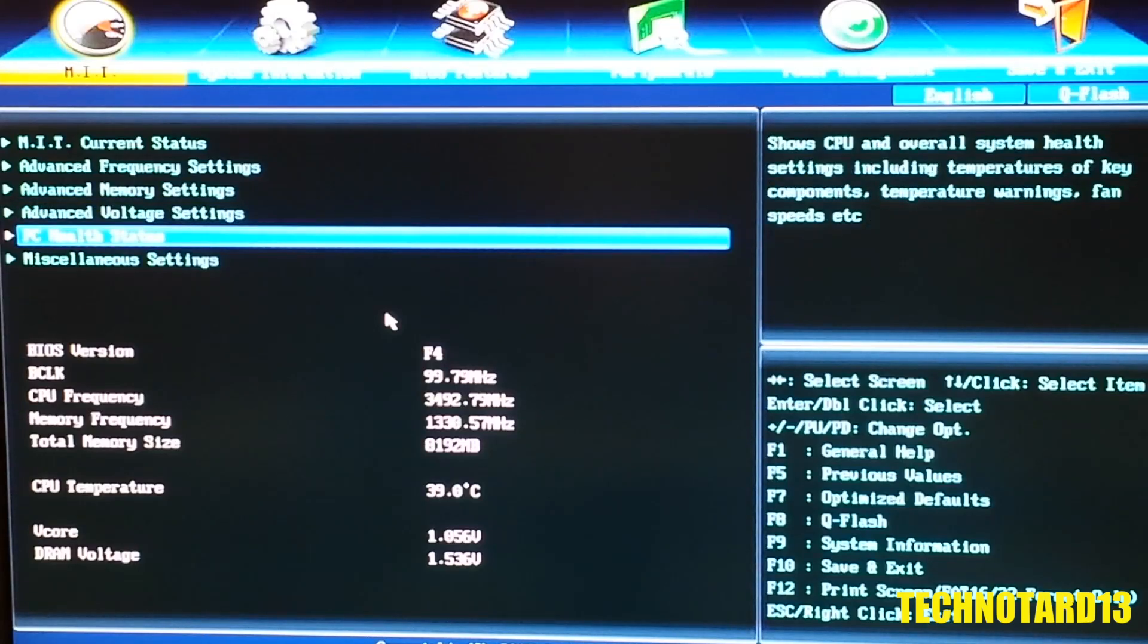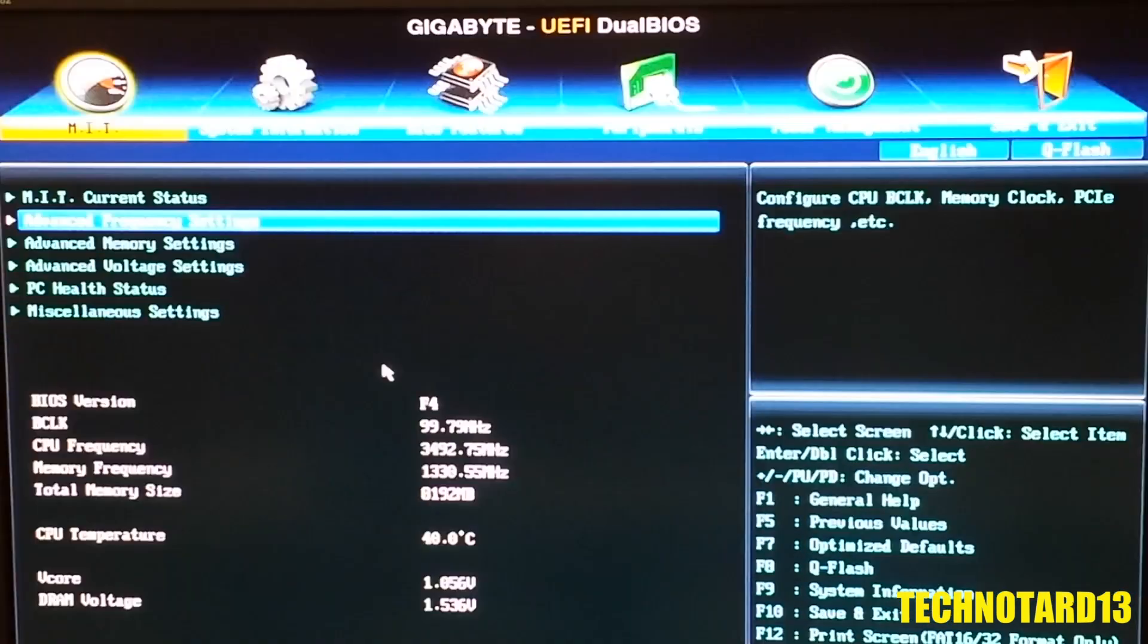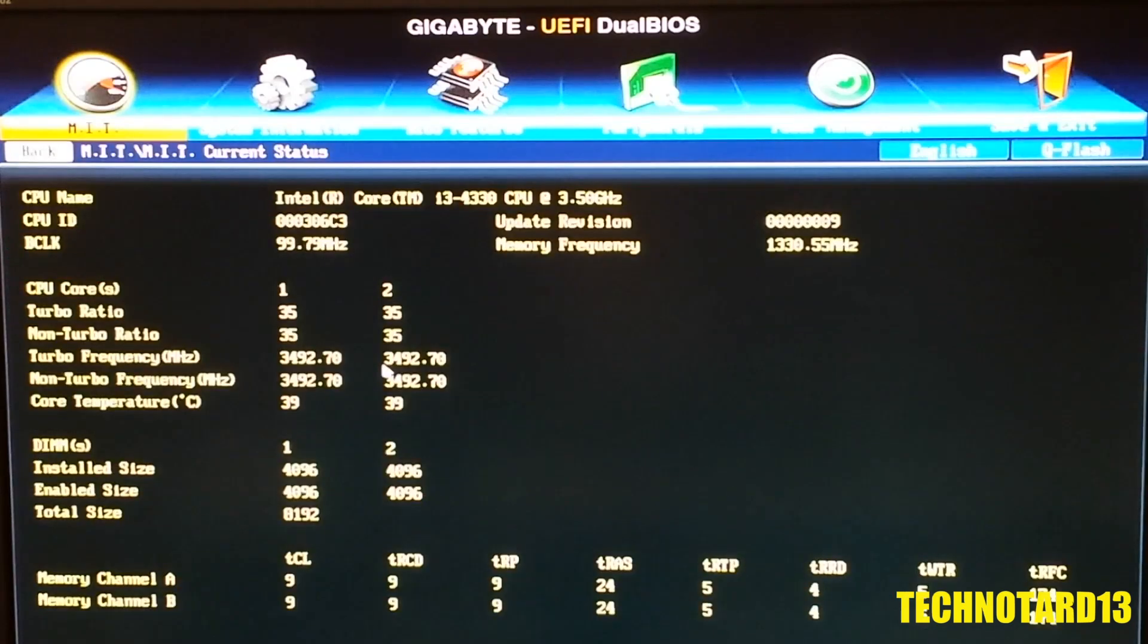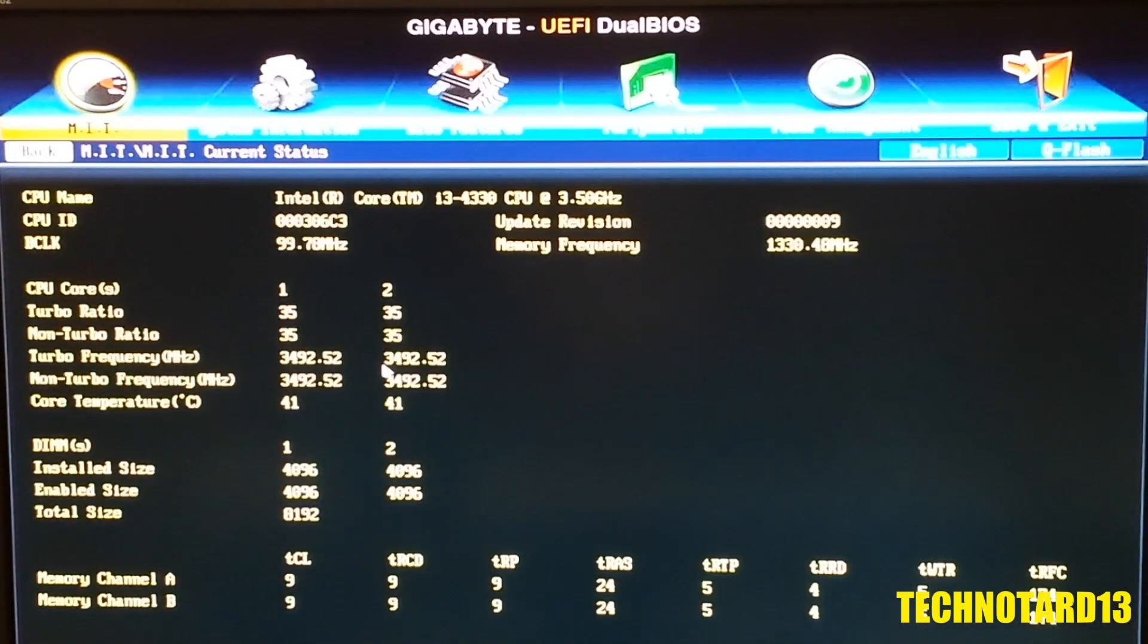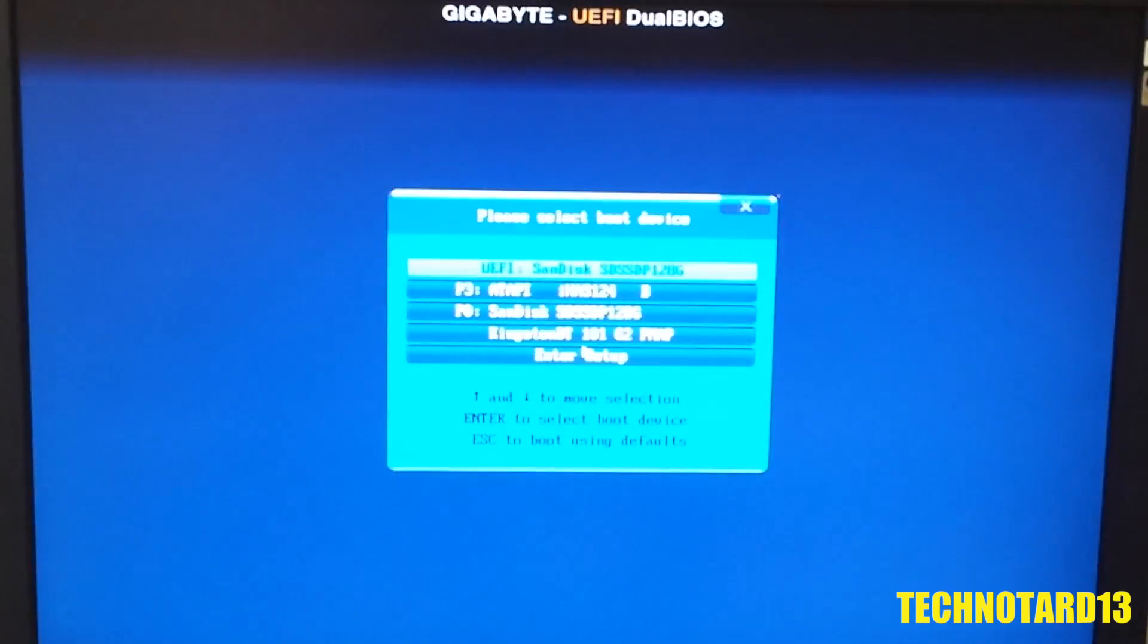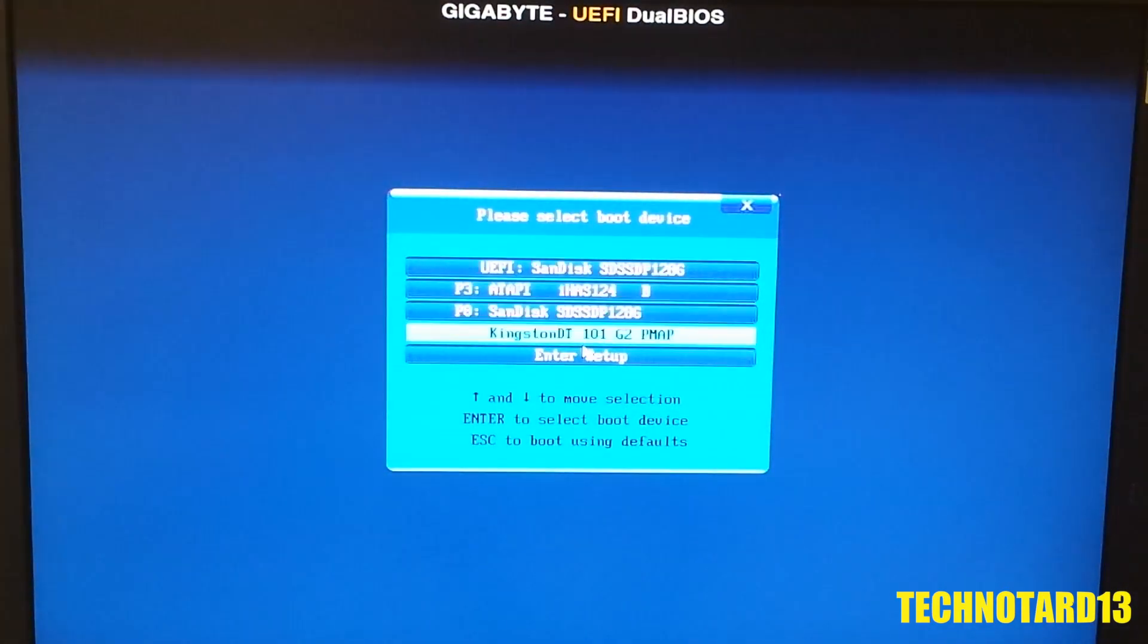Other than that, everything looks good. Temperature is decent, and my processor and RAM are recognized so I can continue on. After restarting the motherboard, I hit the F12 key again to get the boot options and chose the USB.